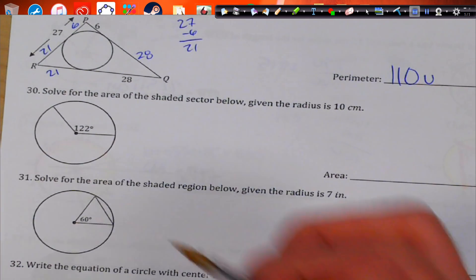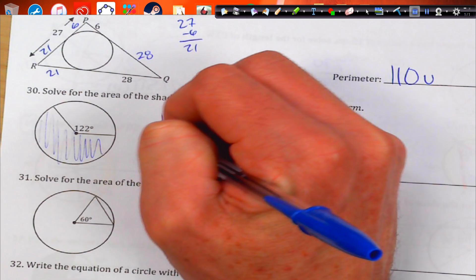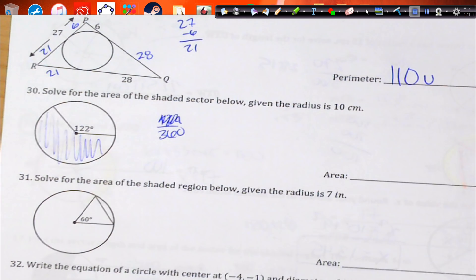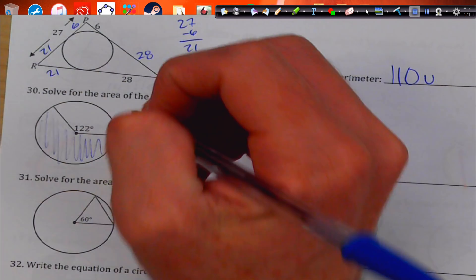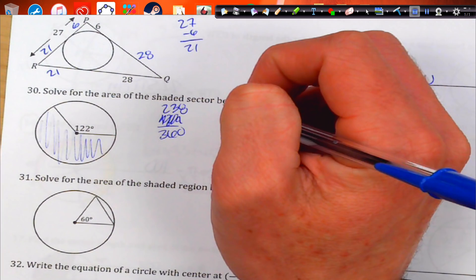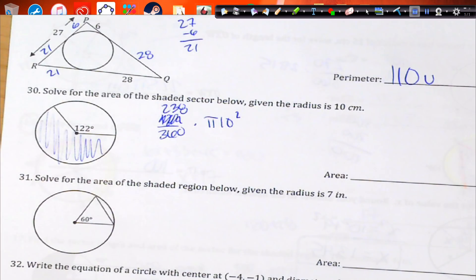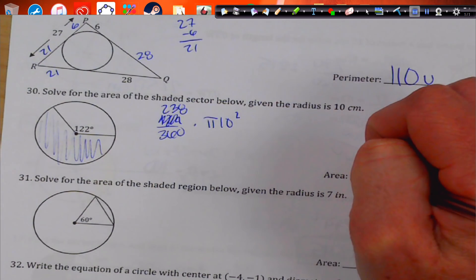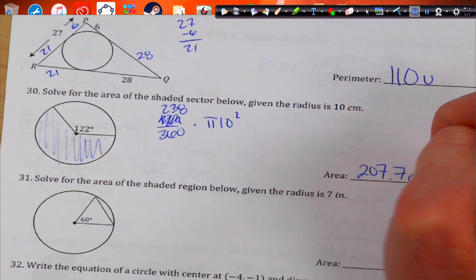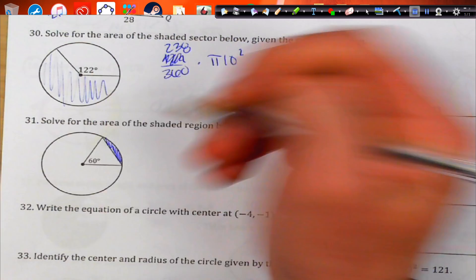Find the shaded region. I want the inverse piece, so if I subtract 122 from 360, I get 238. So 238 over 360 times π times 10 squared — 238 divided by 360 times 100 times π — gives about 207.7.